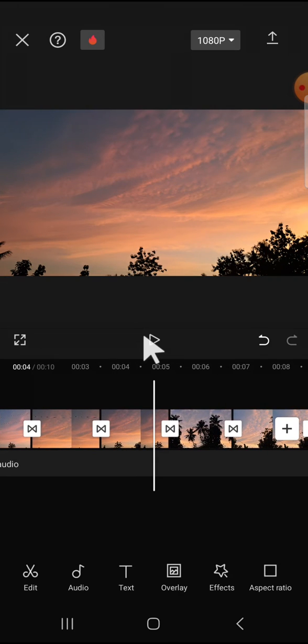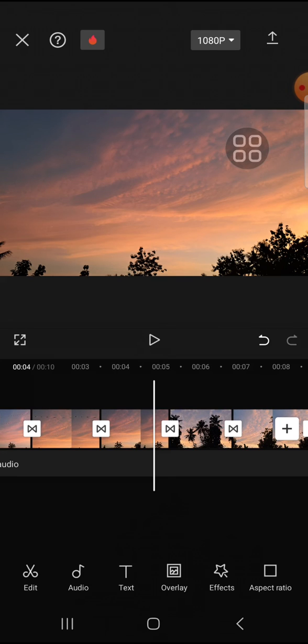That's how we can use the Apply to All feature in CapCut. I hope this tutorial will be useful for you. Thank you so much for watching and see you on the next video.